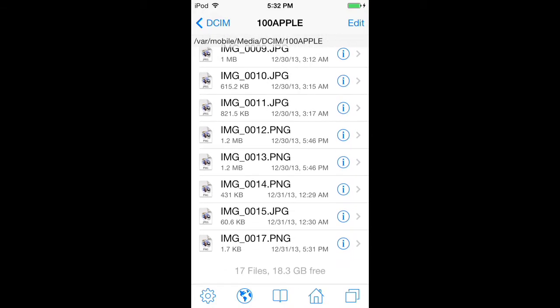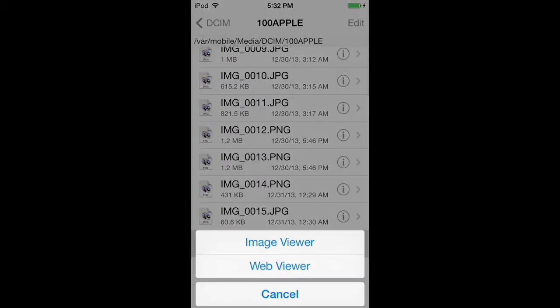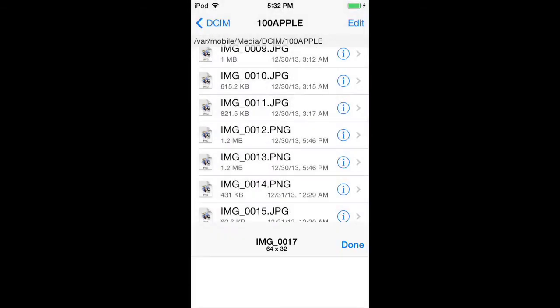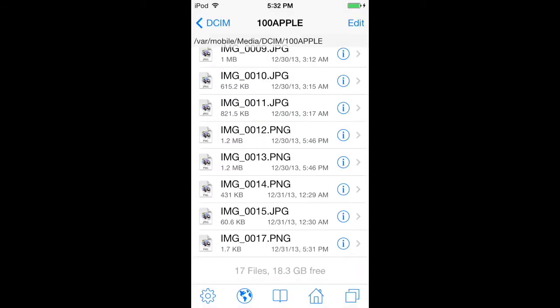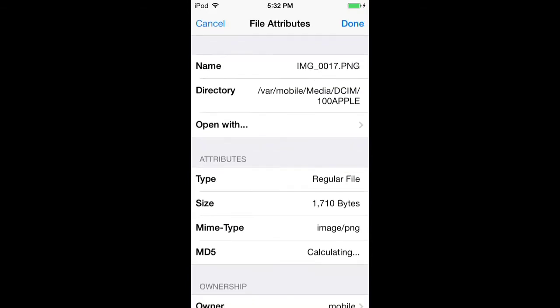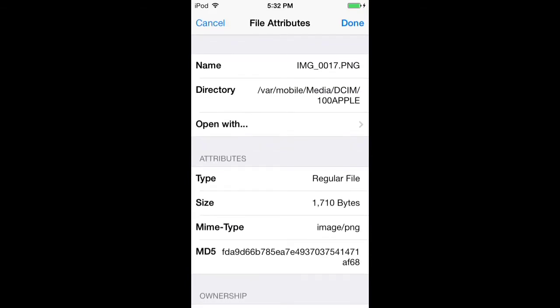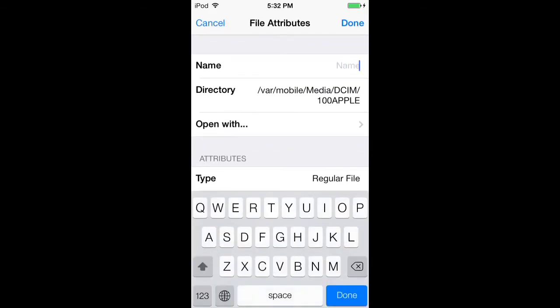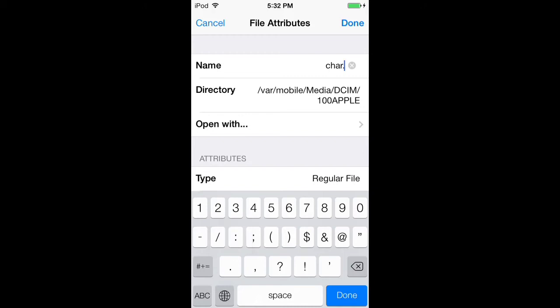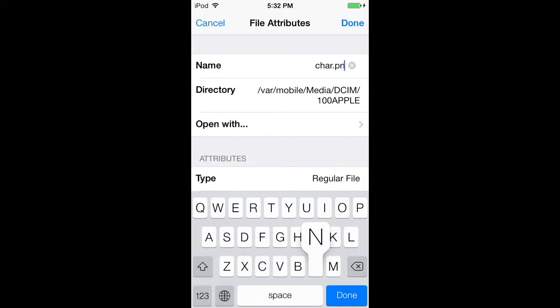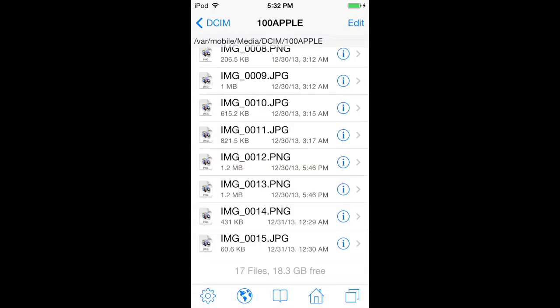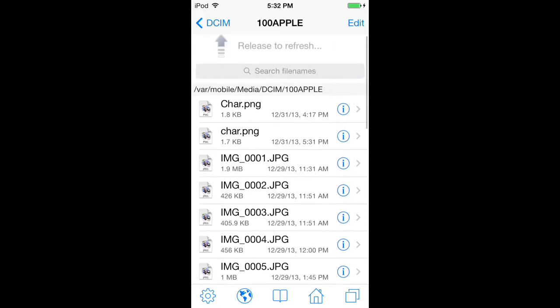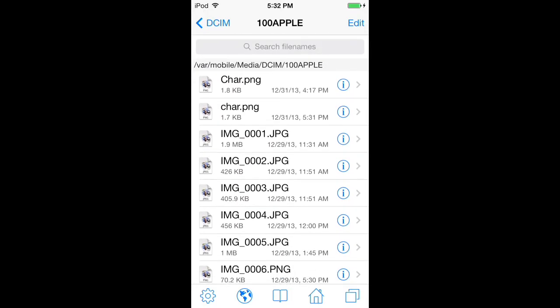Now what you do is click the info button, change the name to char.png, and click done. It should be at the top right here.